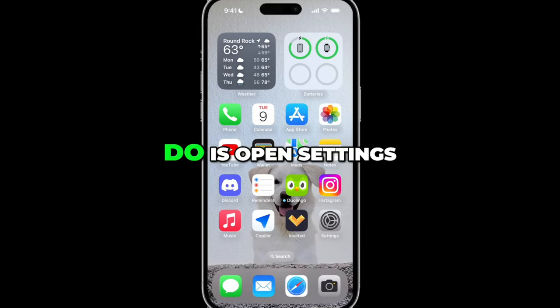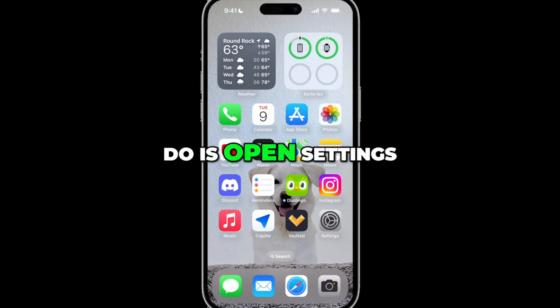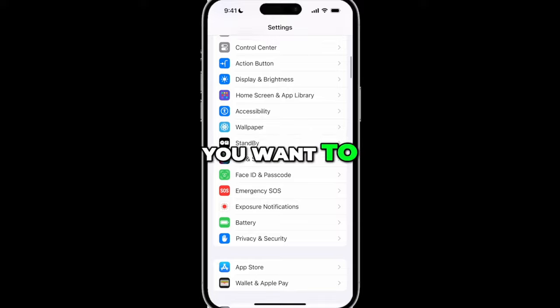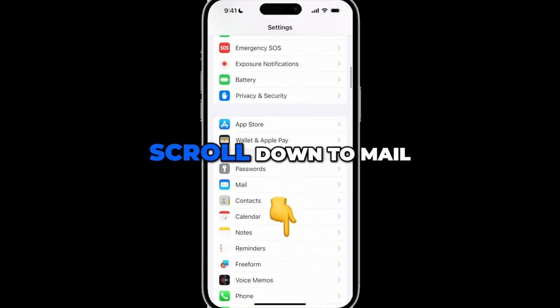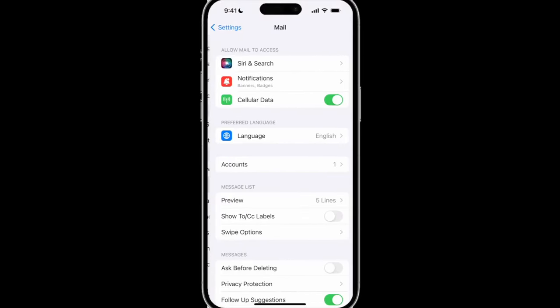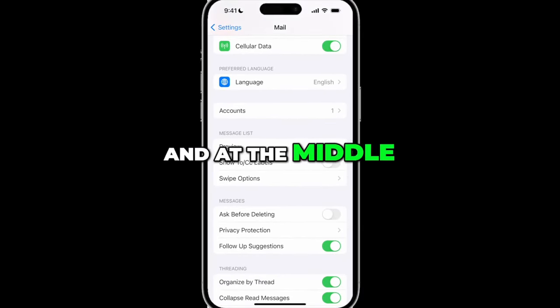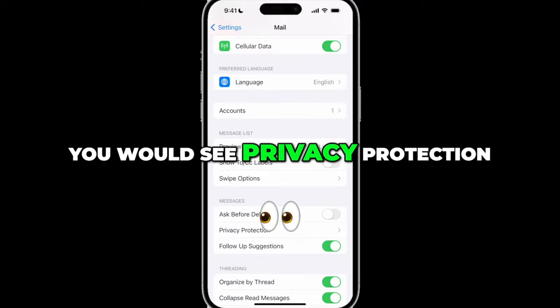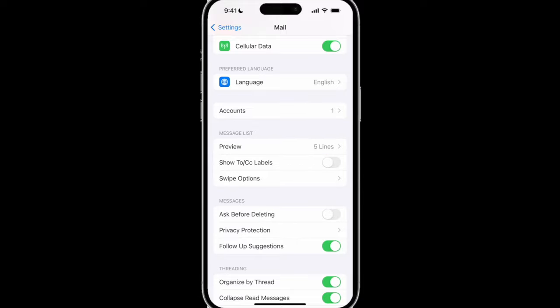What you want to do is open Settings, scroll down to Mail, and at the middle under Messages you would see Privacy Protection.